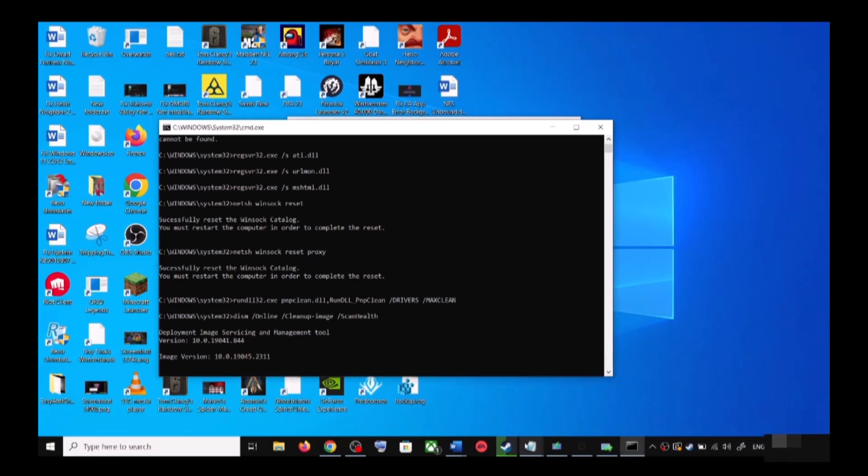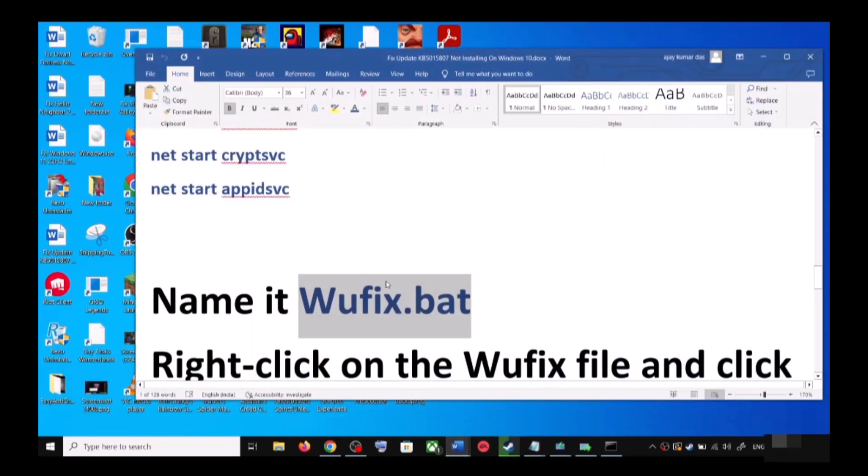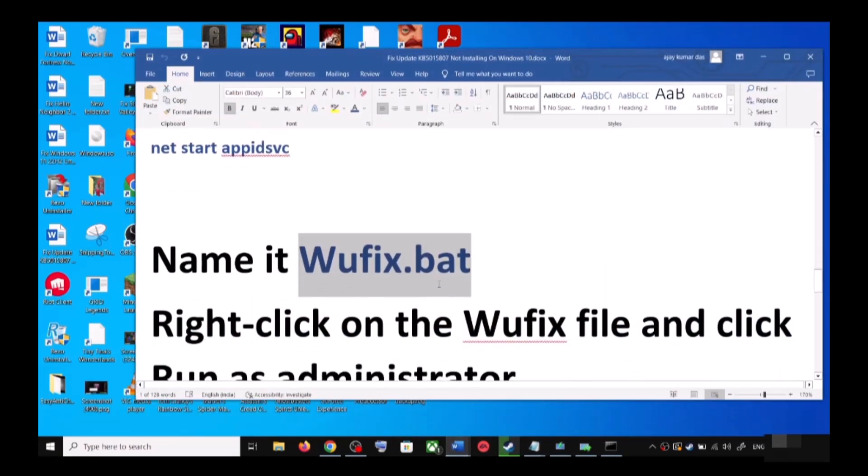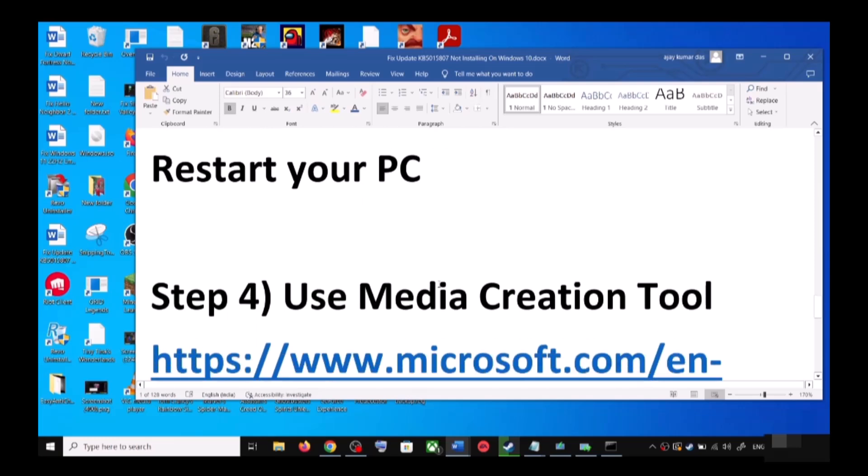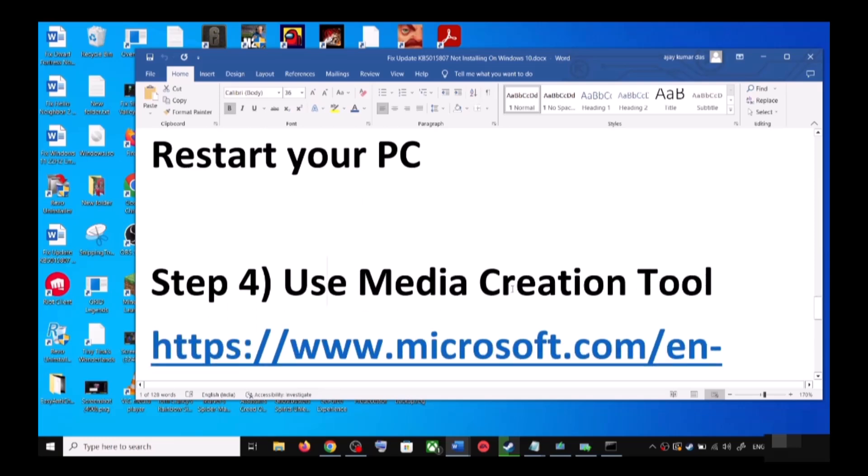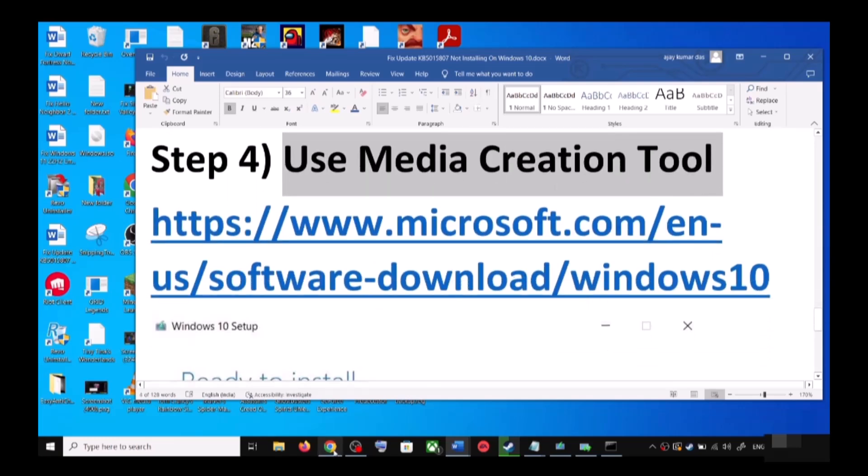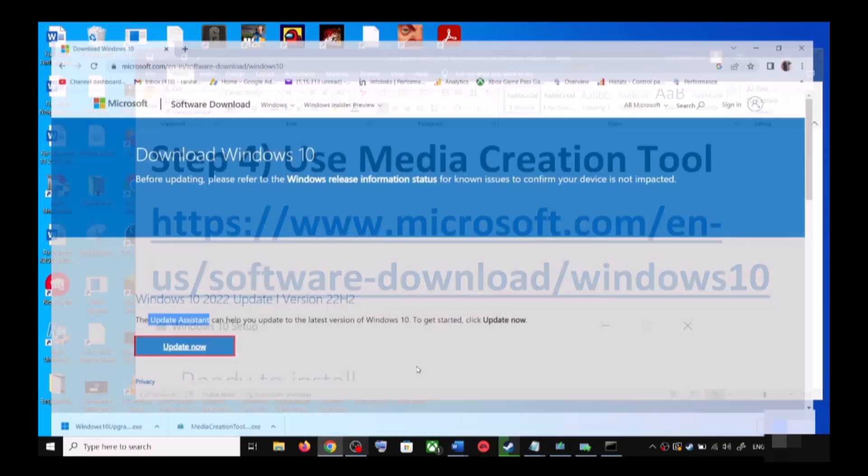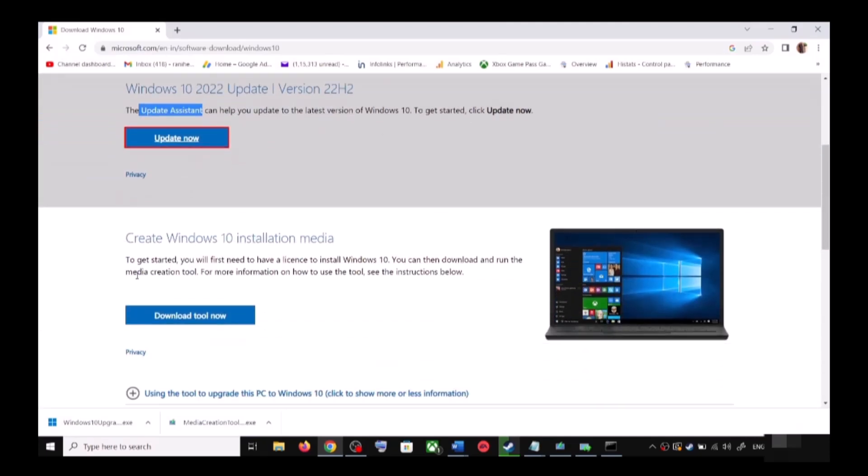If you're still unable to update, use Media Creation Tool. This is the last step. You can again go to this website. Scroll down - here you can see Media Creation Tool. Click on Download Tool Now.